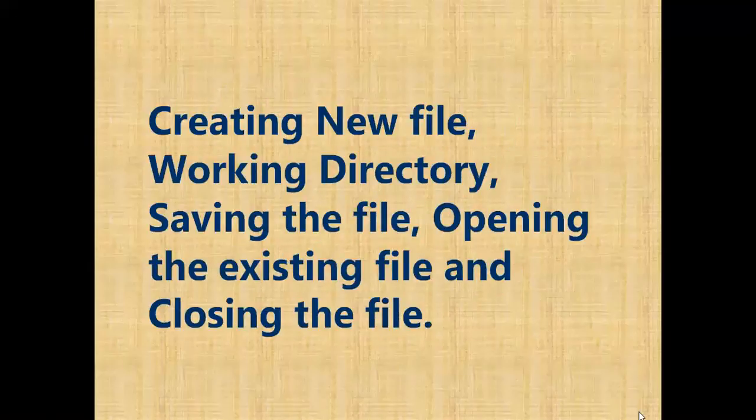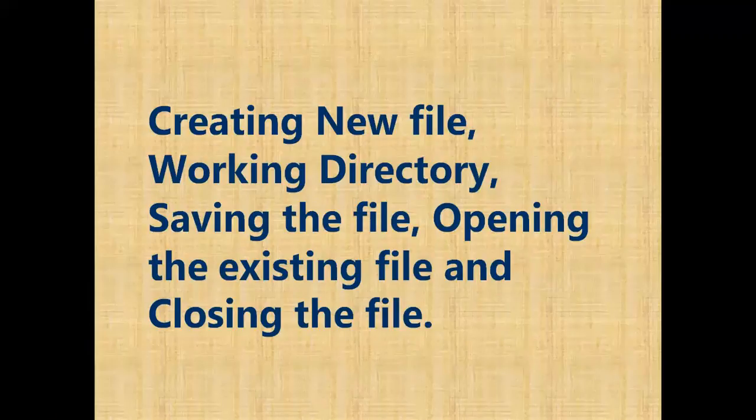Hello friends, in this video you will learn about creating new file, working directory, saving the file, opening the existing file, and closing the file.